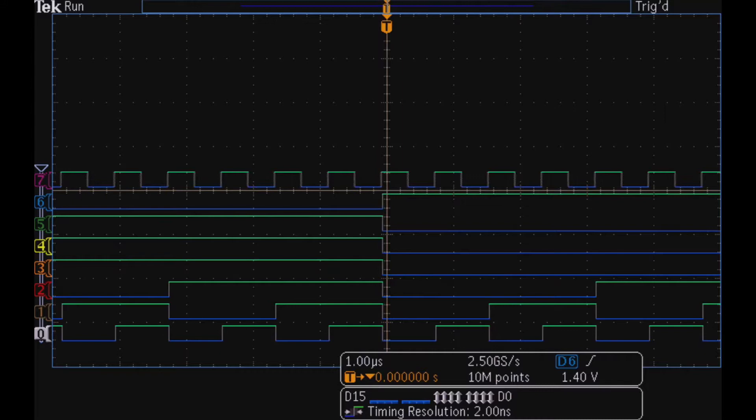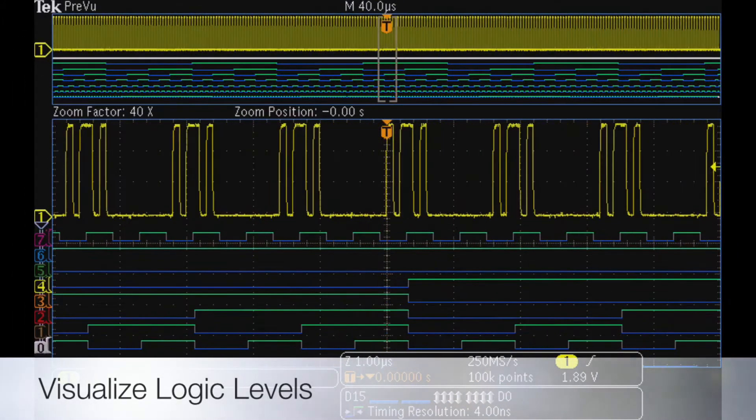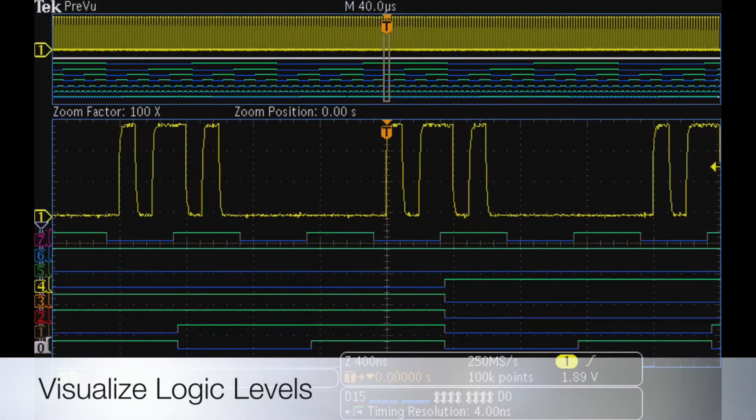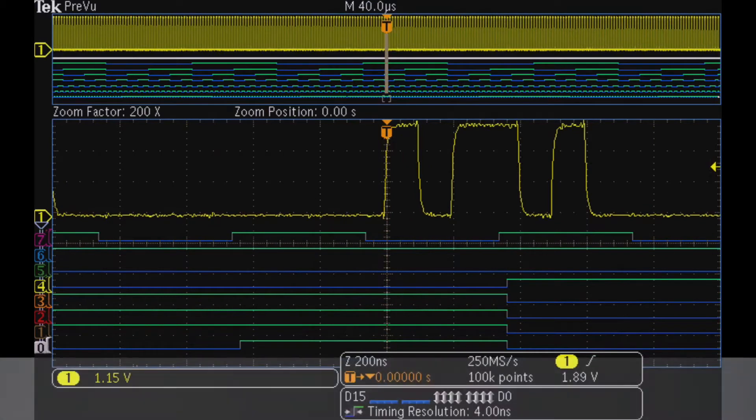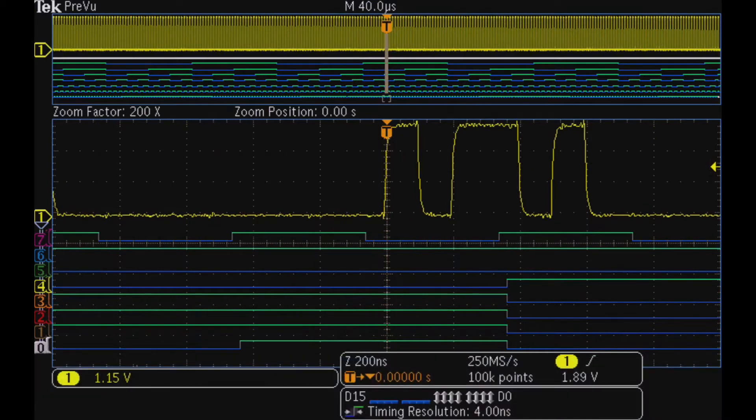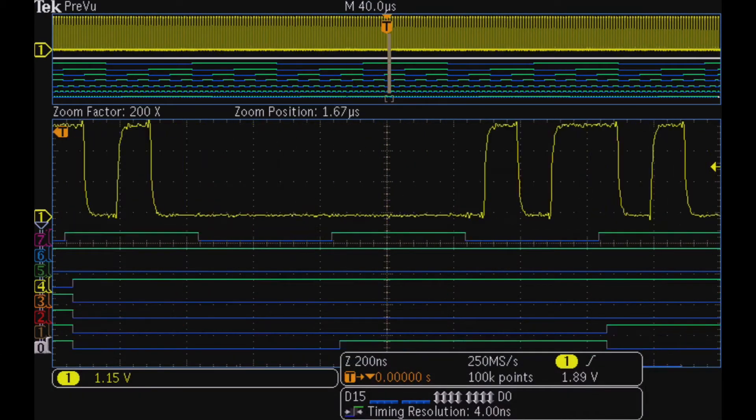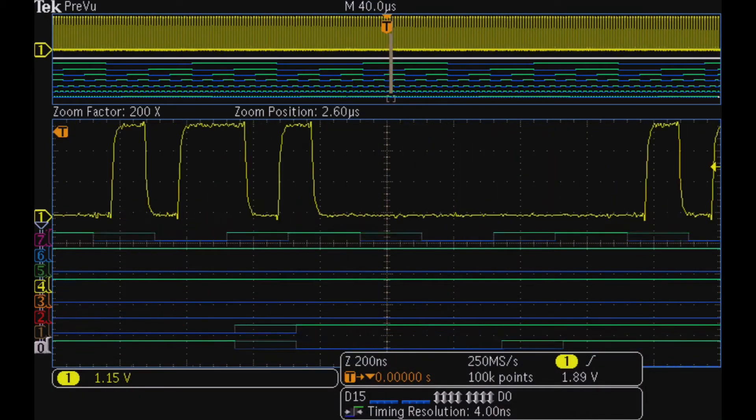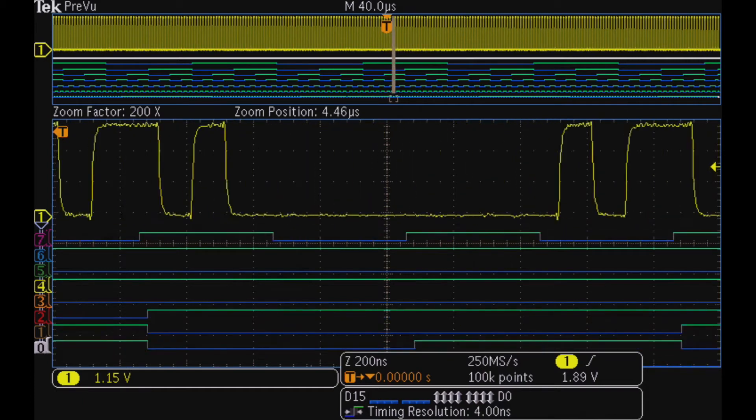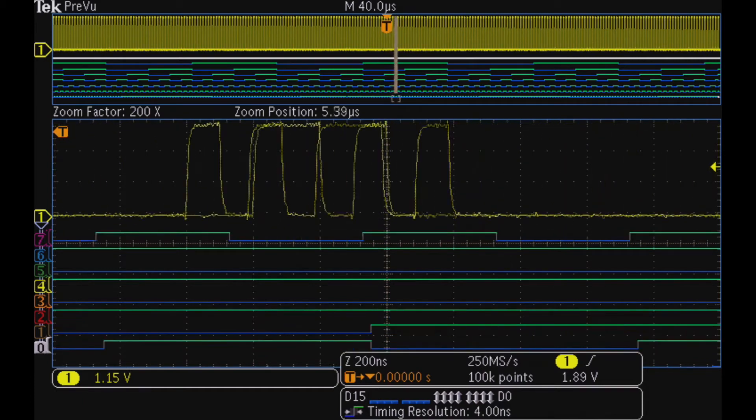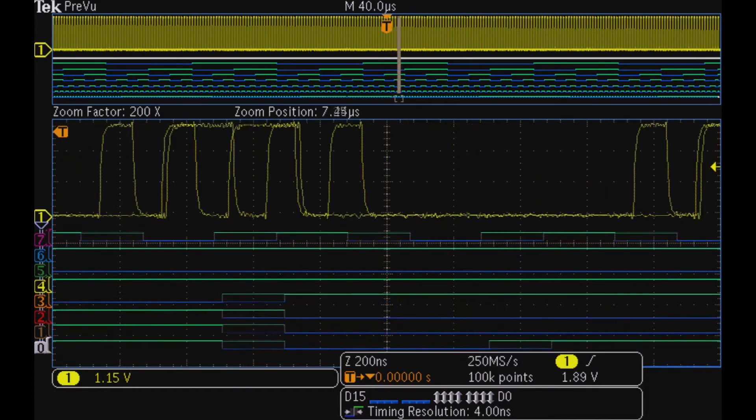The MDO 3000 makes it easy to analyze digital waveforms with color-coded digital traces displaying ones in green and zeros in blue. You can instantly see the state even if a transition isn't visible.